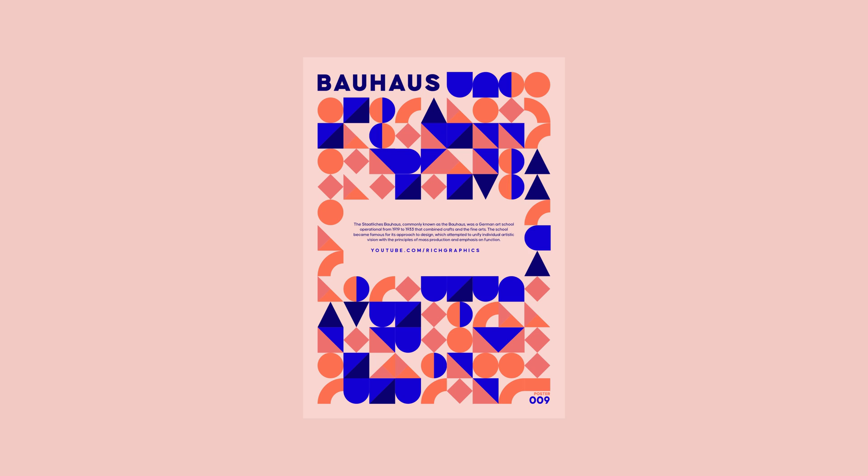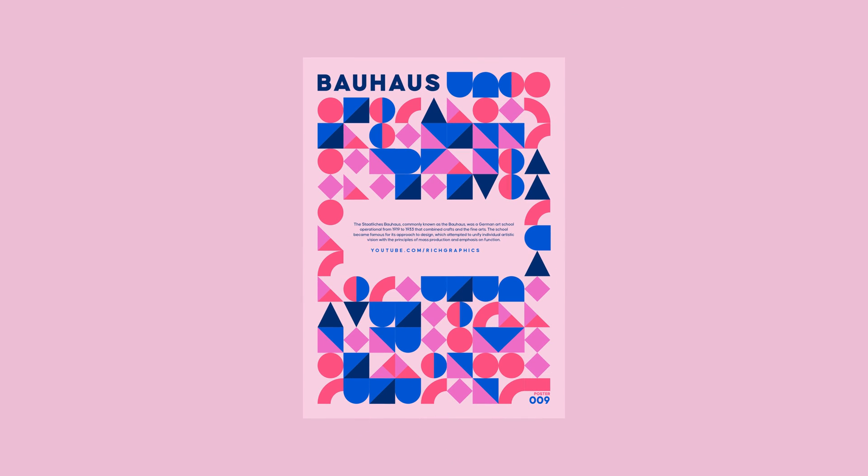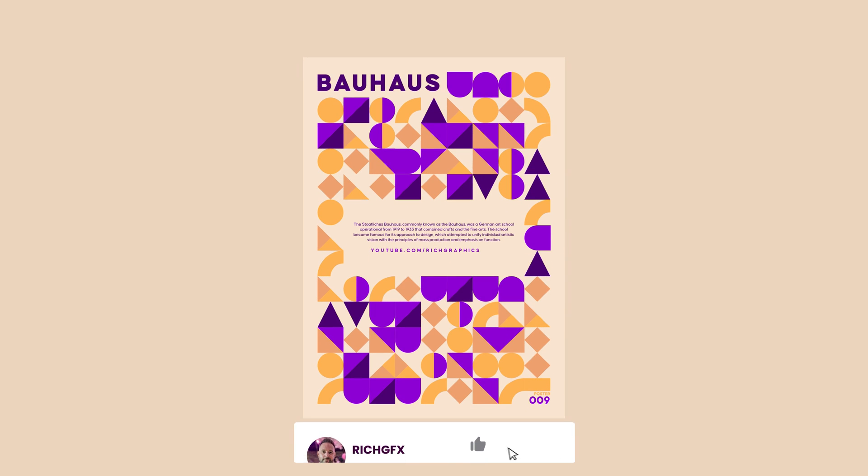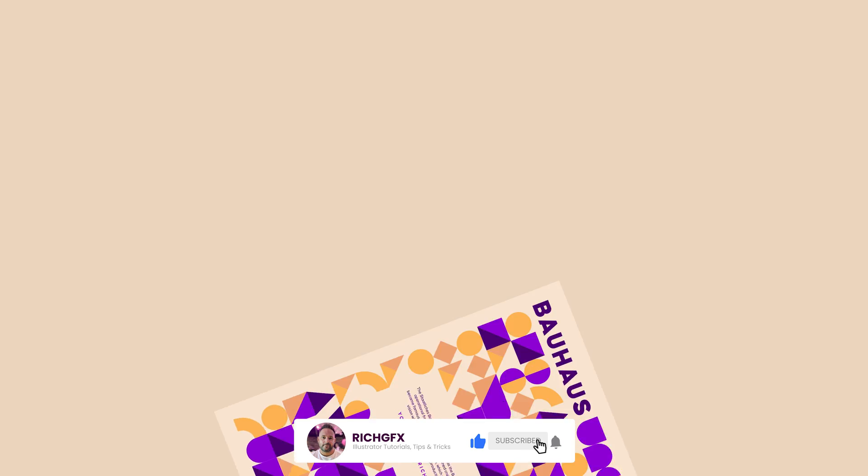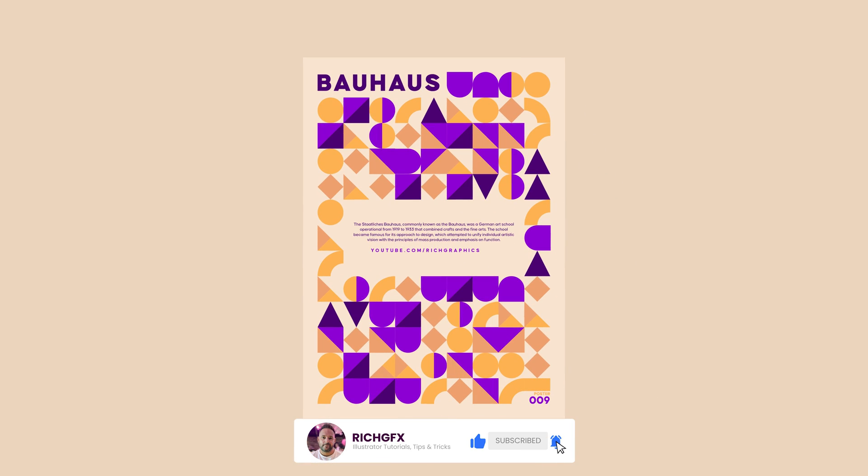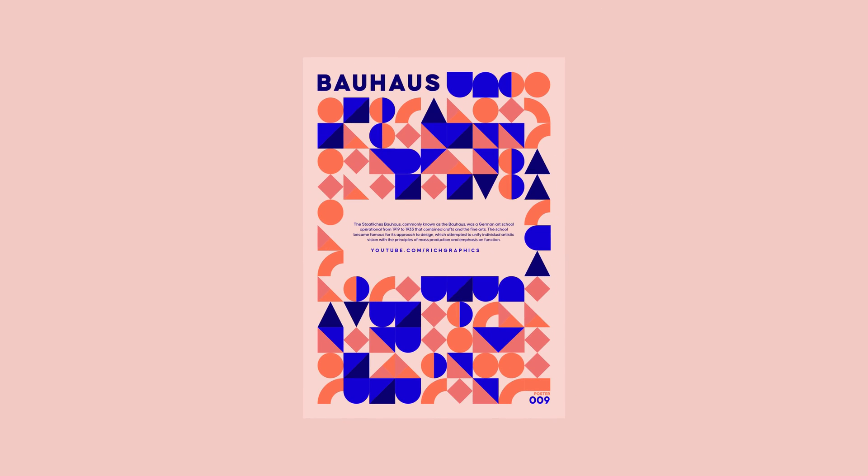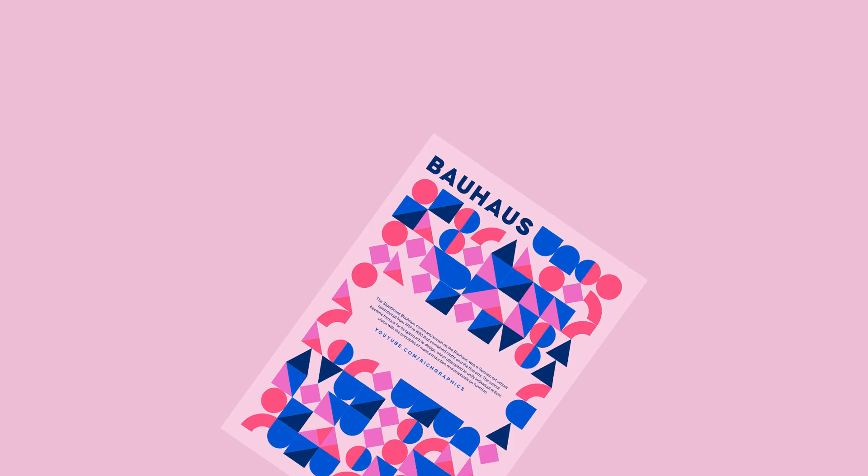And there you have it! Creating stunning geometric patterns in Adobe Illustrator is no longer a mystery. I hope you enjoyed unraveling the secret to creating geometric patterns. If you found this tutorial helpful, don't forget to give it a thumbs up, share it with your fellow designers, and don't forget to subscribe for more design related tutorials. Until next time, I'll see you all in the next one.